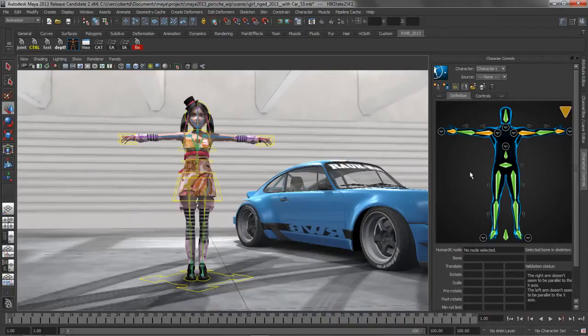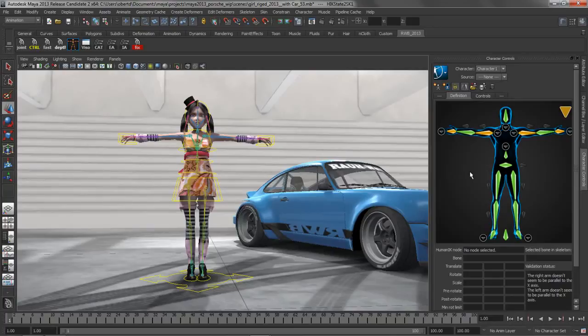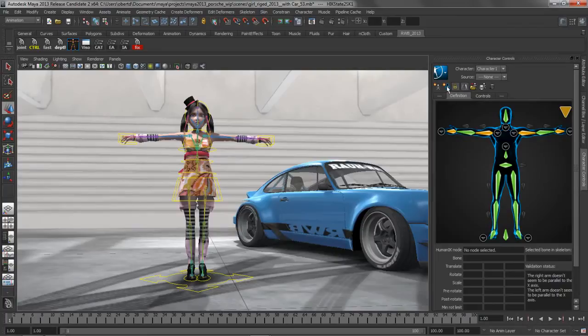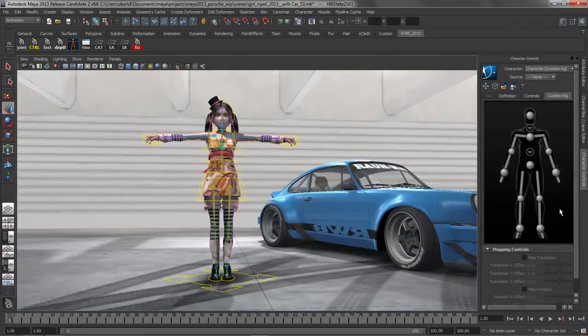HumanIK is going to solve this skeleton, but it needs to put that animation data somewhere. It could either be the control rig, which came in Maya previously, which is HumanIK's built-in FK-IK solution, or now we have the ability to have that information put directly onto custom rigs. There's a little bit more work involved with setting up a custom rig, but it's not that hard to do.